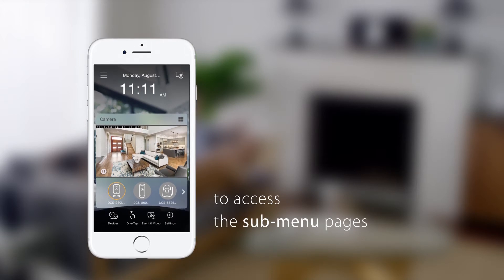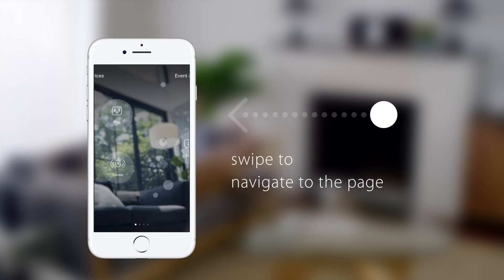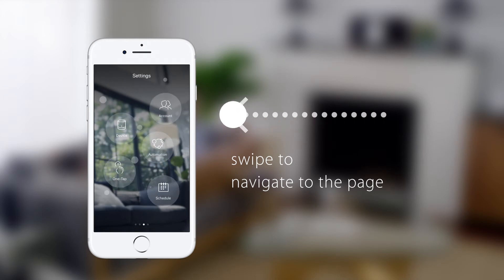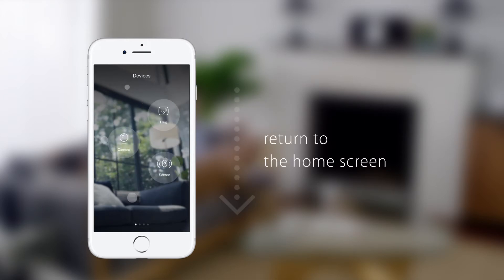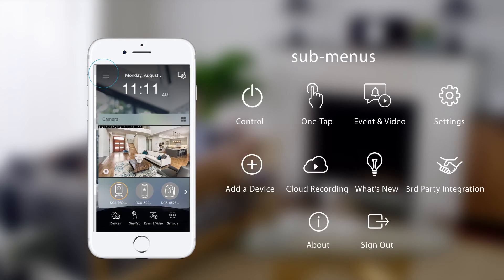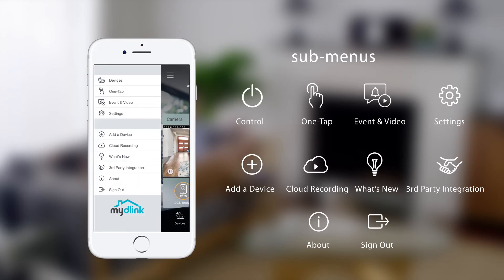To access the sub-menu pages, tap the buttons at the bottom of the screen. You can swipe left and right to navigate between pages. To return to the home screen, just swipe down. You can also access the sub-menus from the menu button.